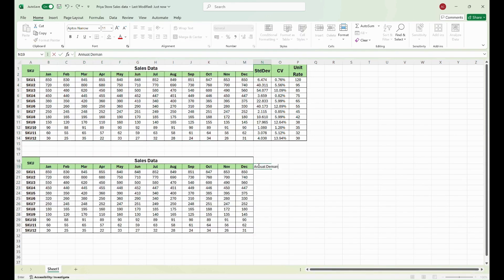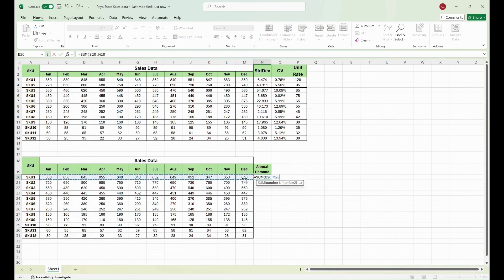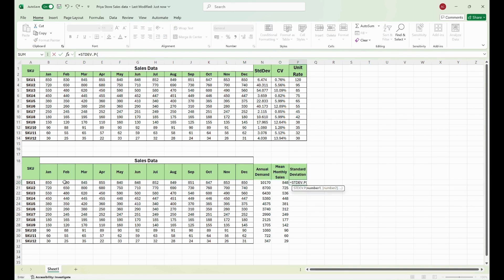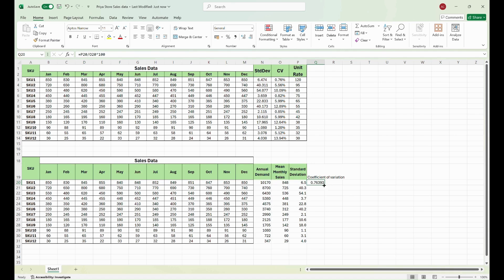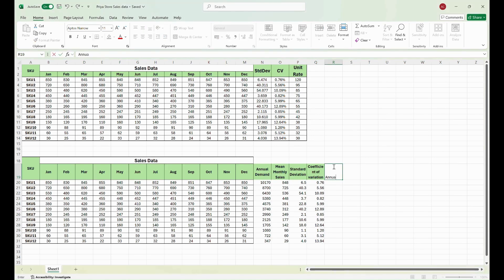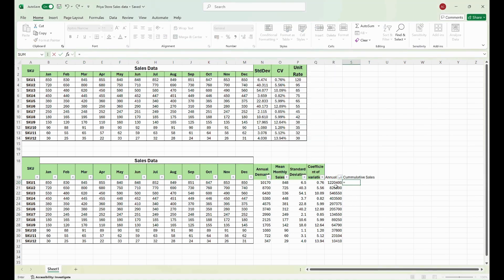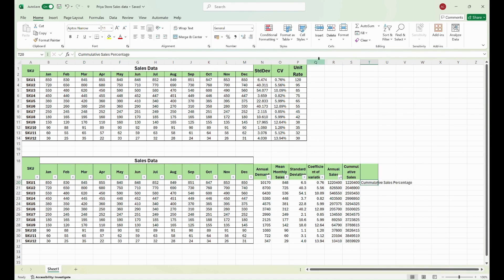First, we calculate the annual demand by summing up the monthly demand of each SKU. Next, we calculate the mean monthly demand by dividing the annual demand by 12. Then we calculate the standard deviation, which shows how much sales fluctuate each month relative to the mean monthly sales. The coefficient of variation is calculated by dividing the standard deviation by the mean monthly demand and multiplying by 100 to get a percentage. We then calculate the annual sales monetary value by multiplying the annual demand by the unit price, and sort the entire table in descending order of annual sales. The next step is to calculate the cumulative sales and cumulative sales percentage contribution of each SKU.